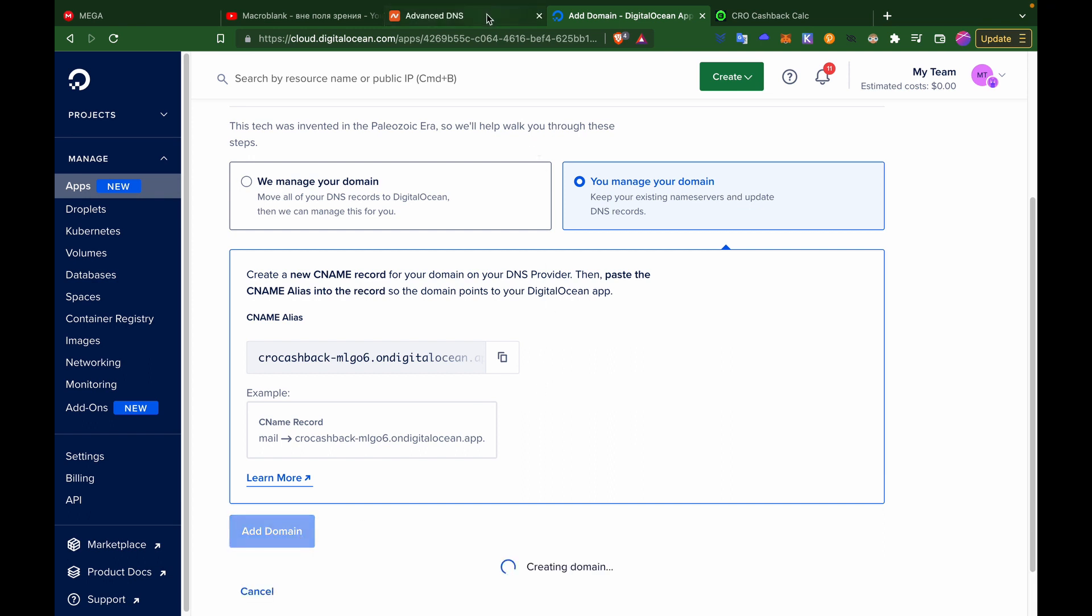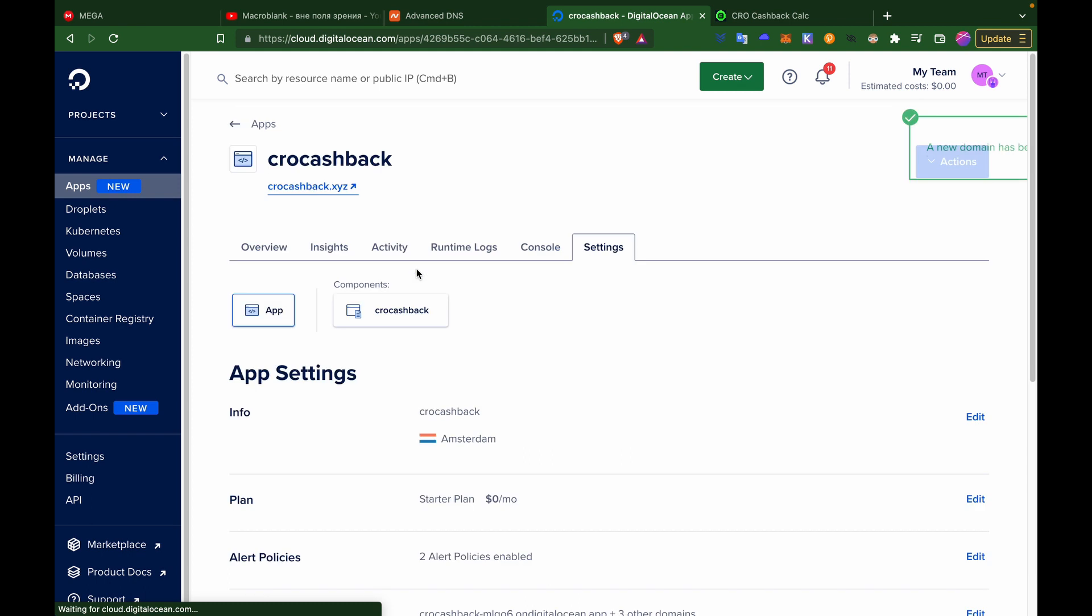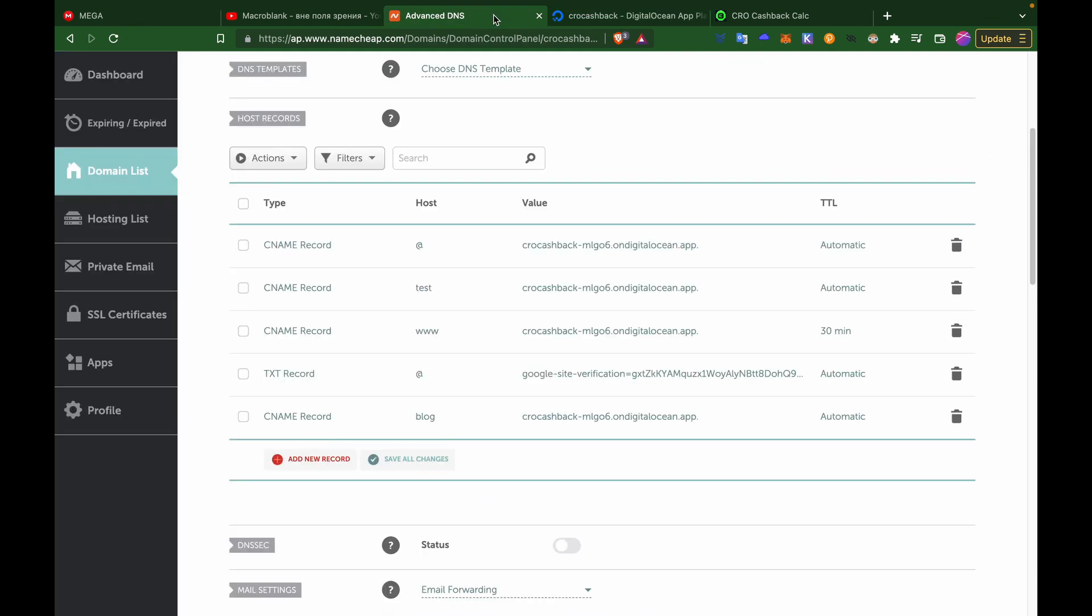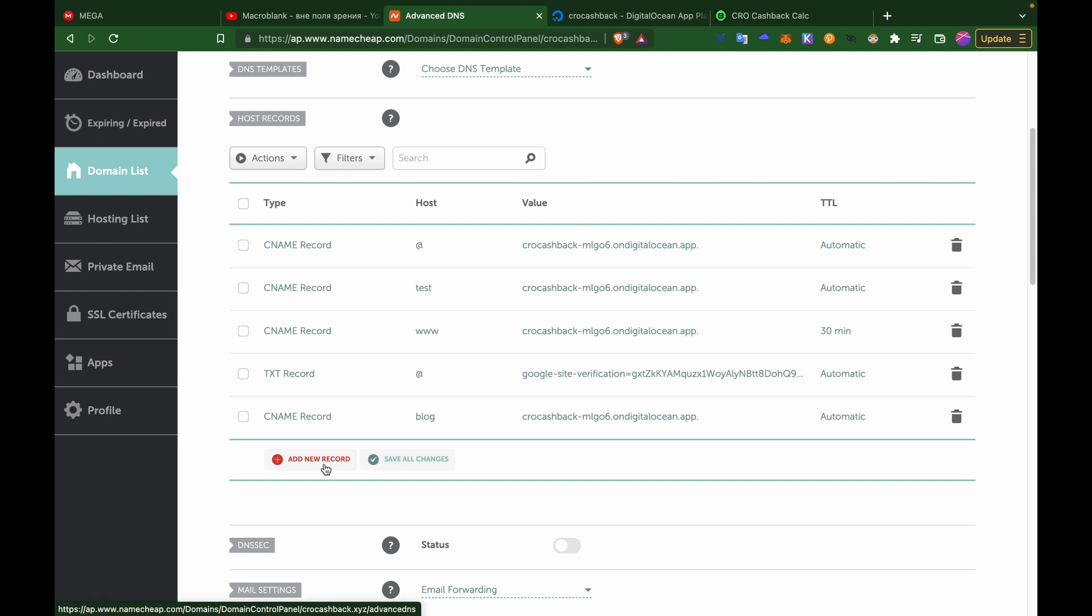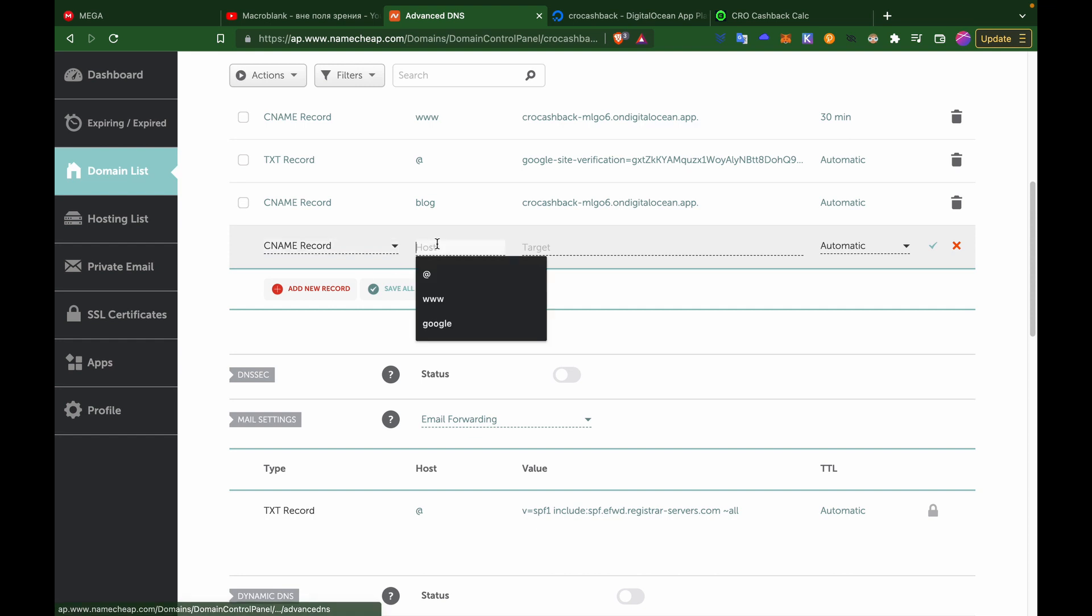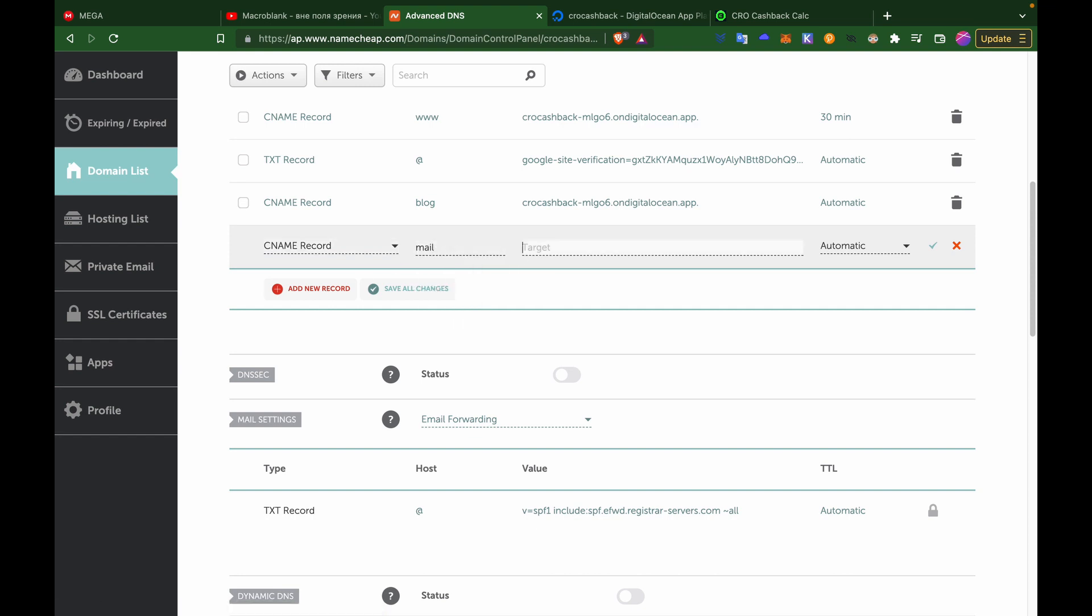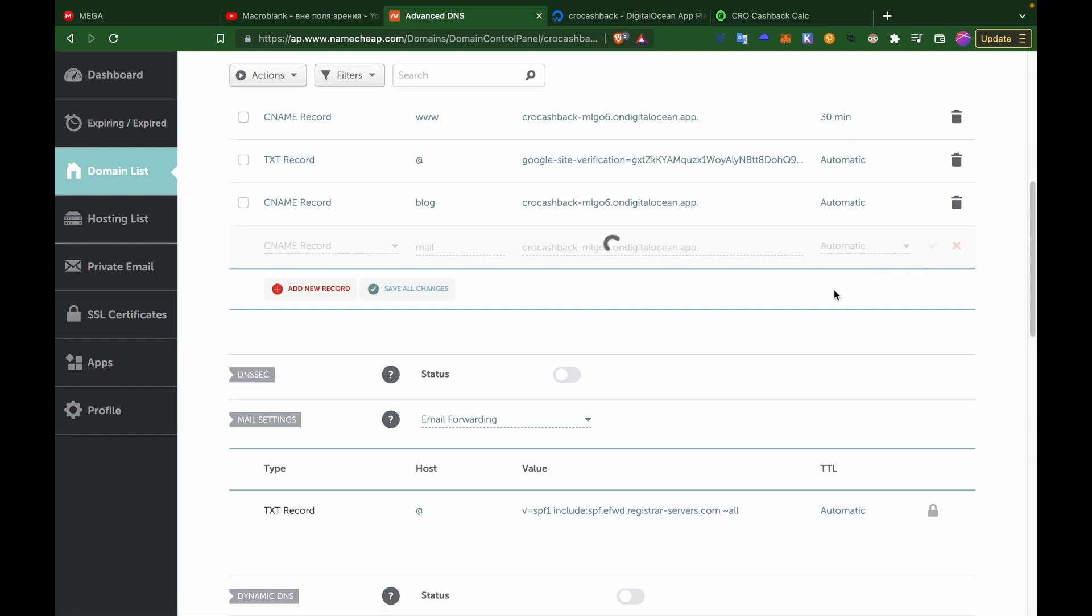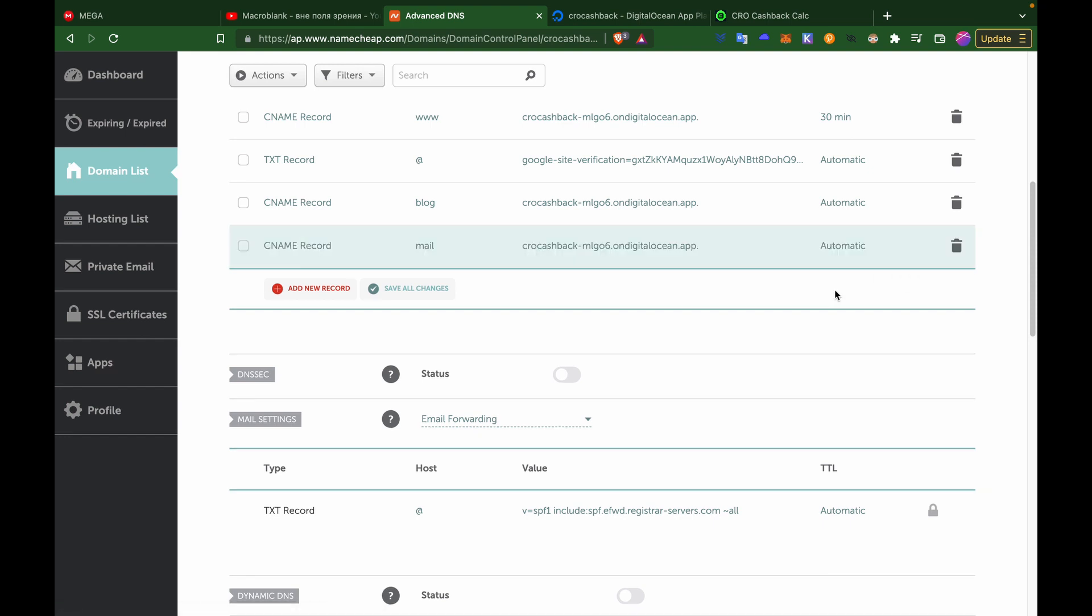Then you would go to Namecheap, for example, and you would add a new record. You go to C name and mail, and then paste the same thing you just copied, and save changes. Now this is going to take like five to ten minutes.